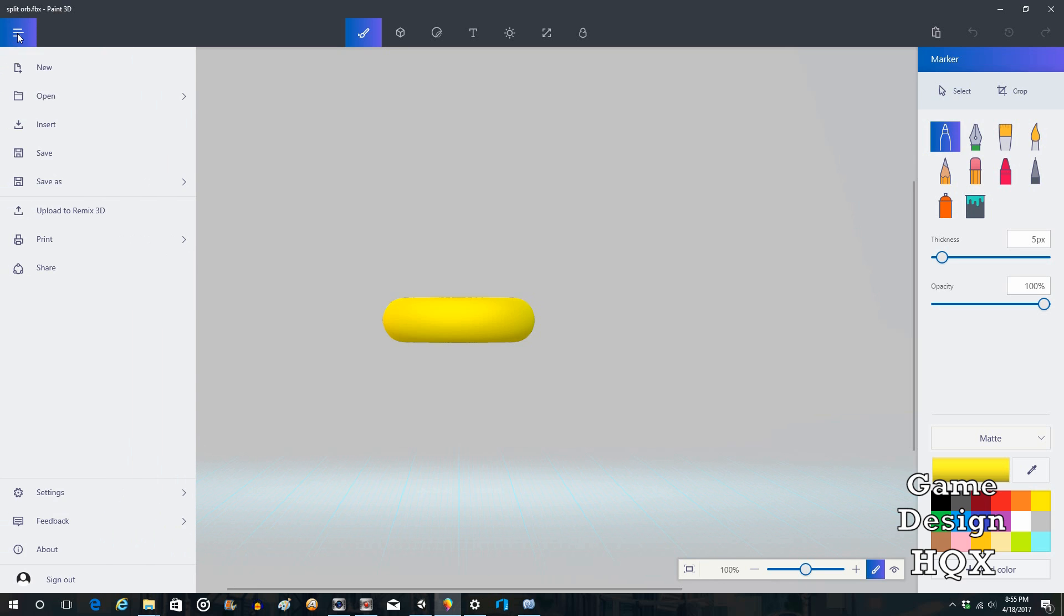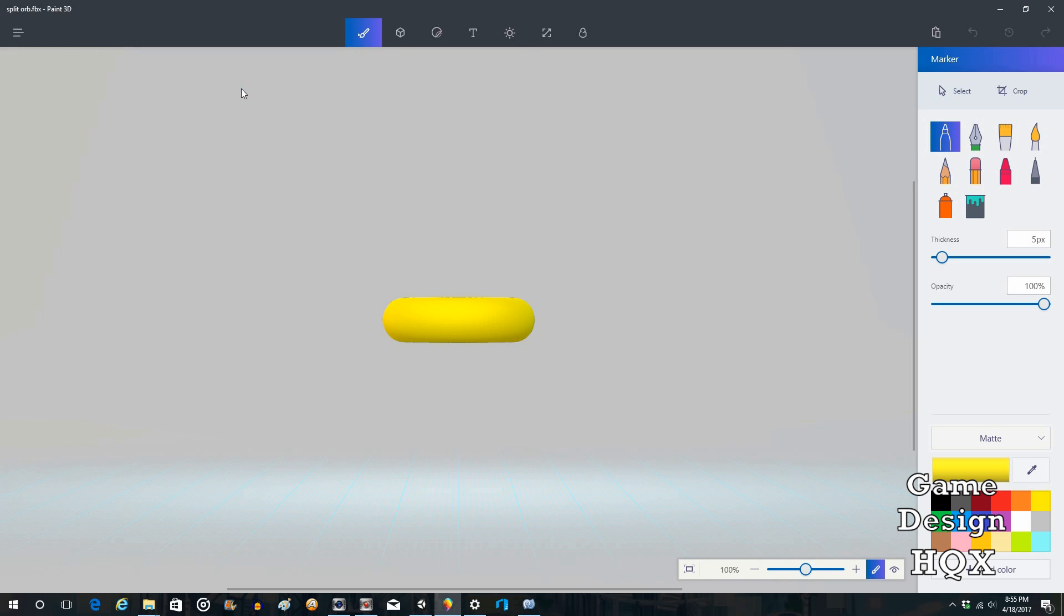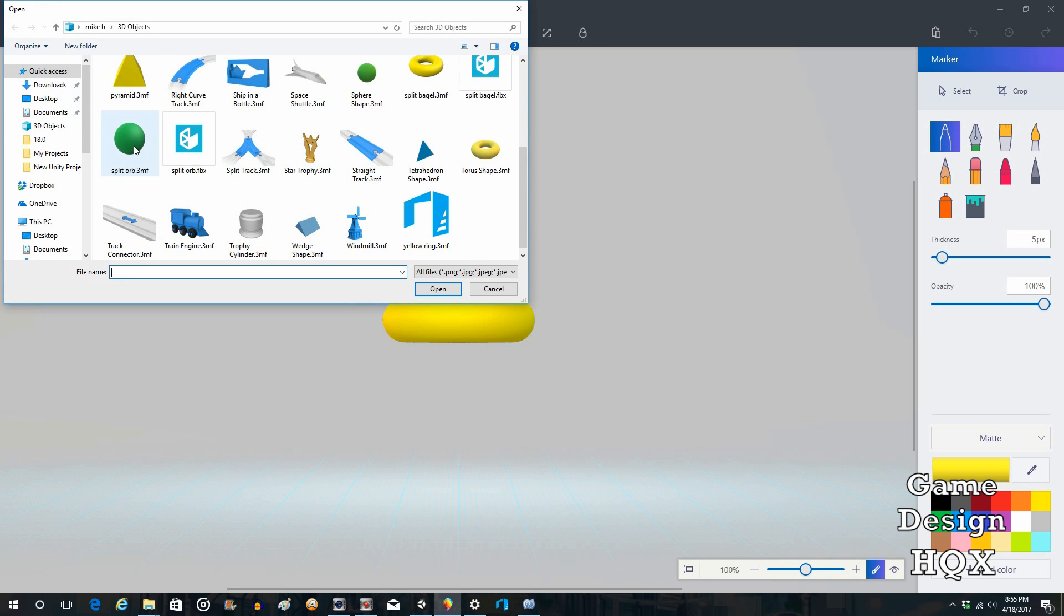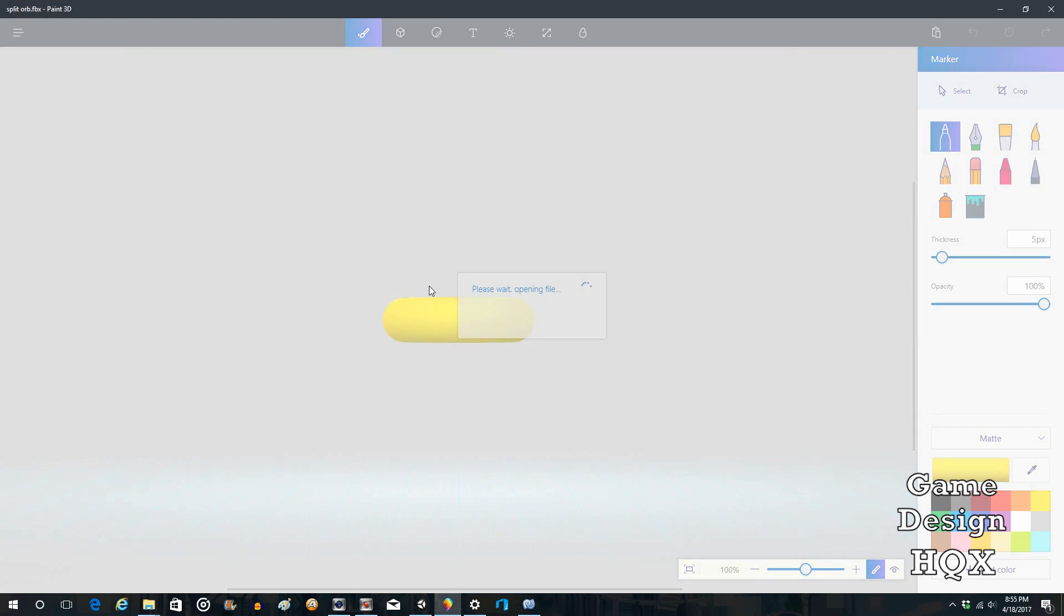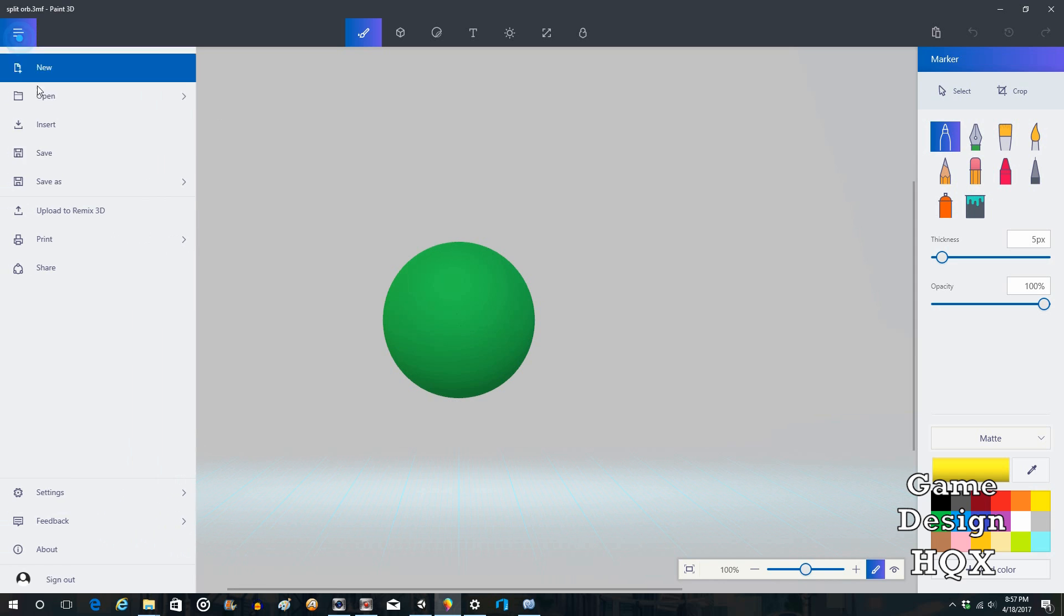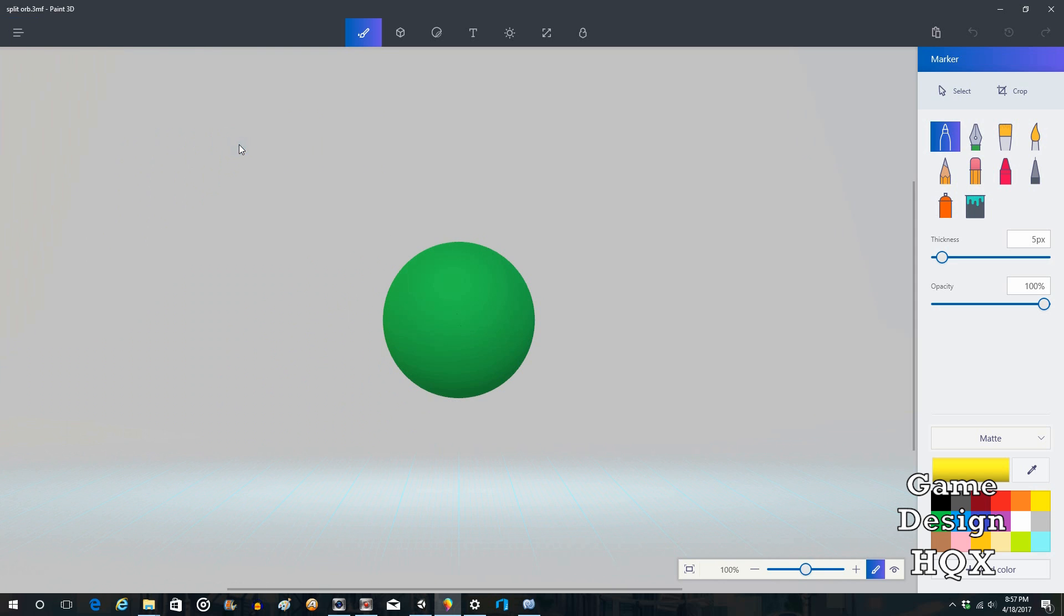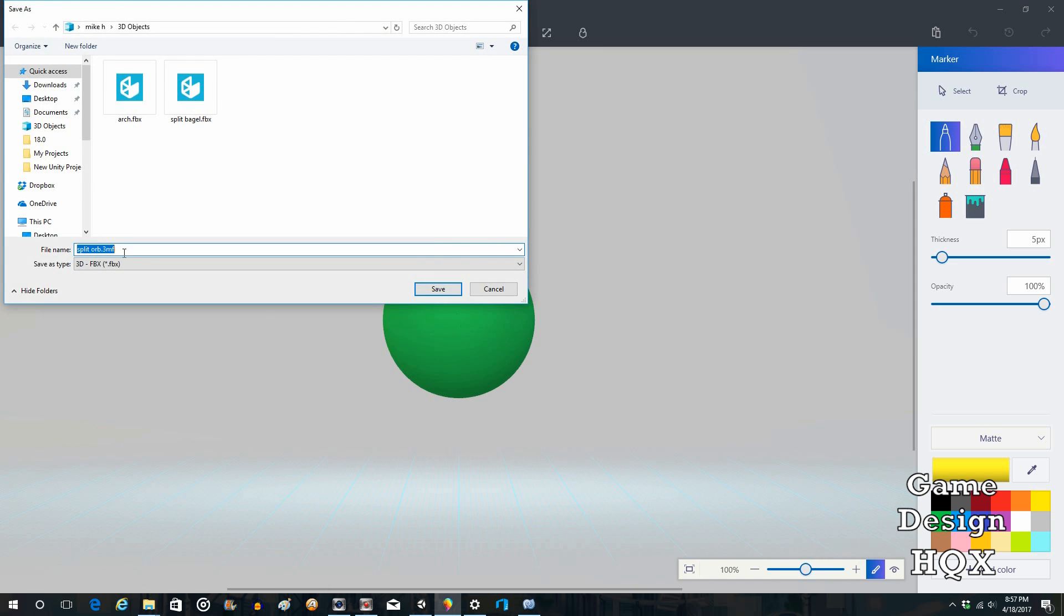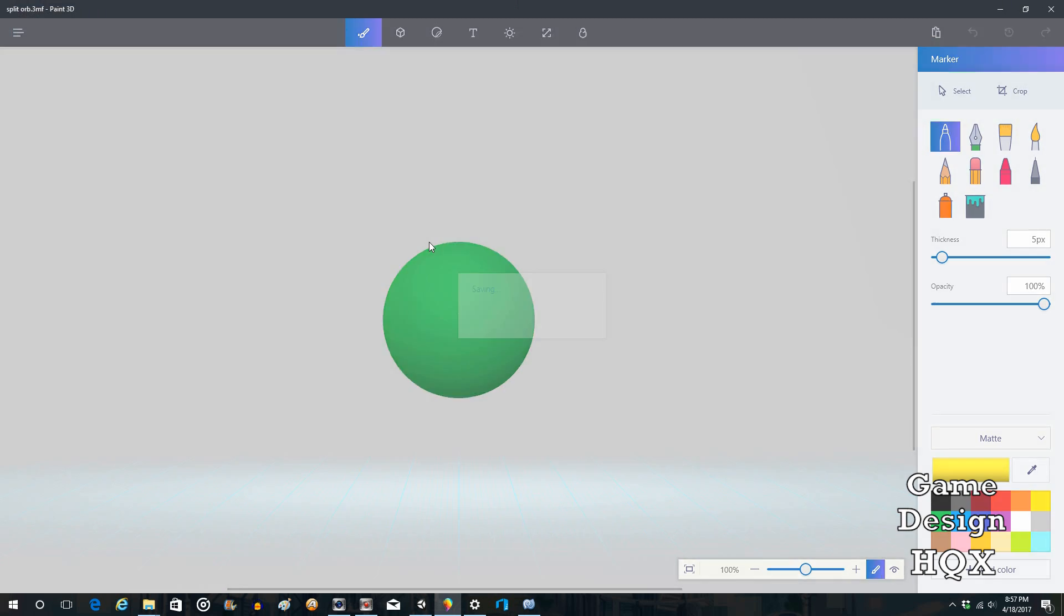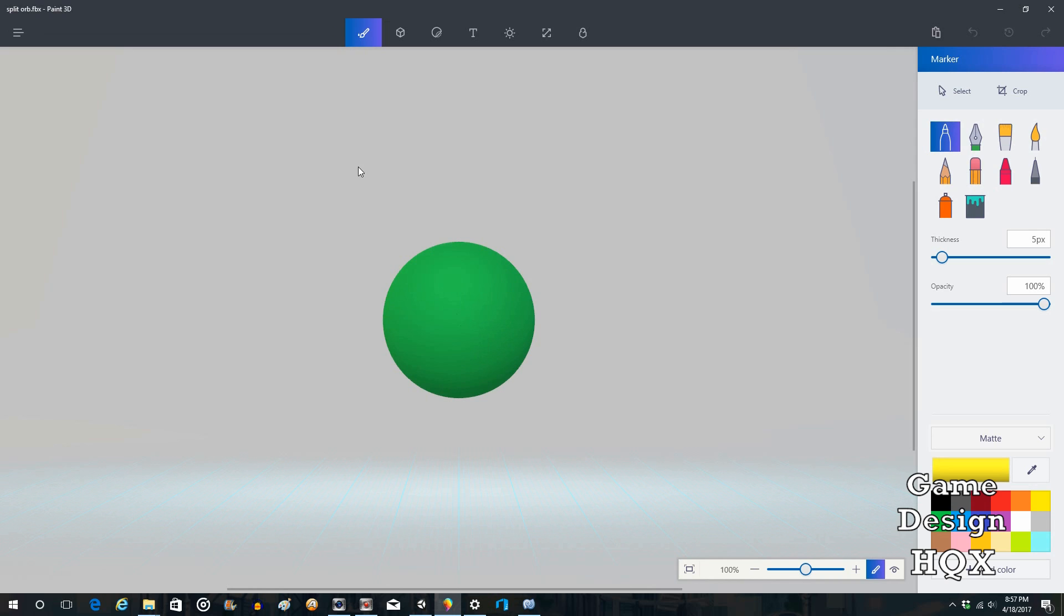Okay. And now we Open. Browse. And the last one is Split Orb. So again, Save As. Export. Split Orb. FBX. Save. And conversion complete.